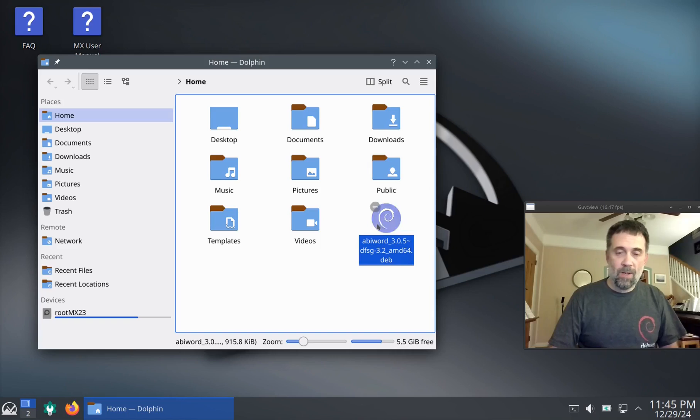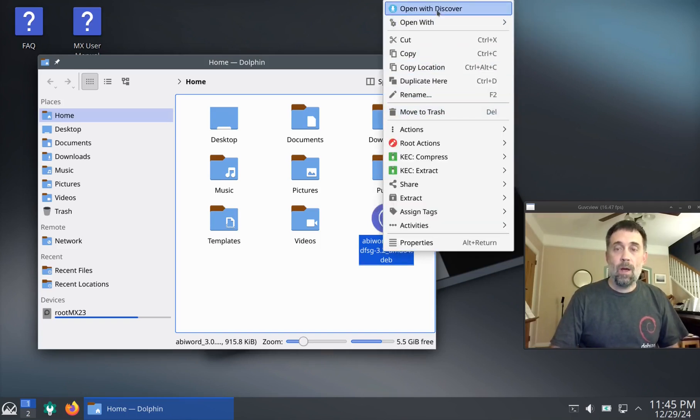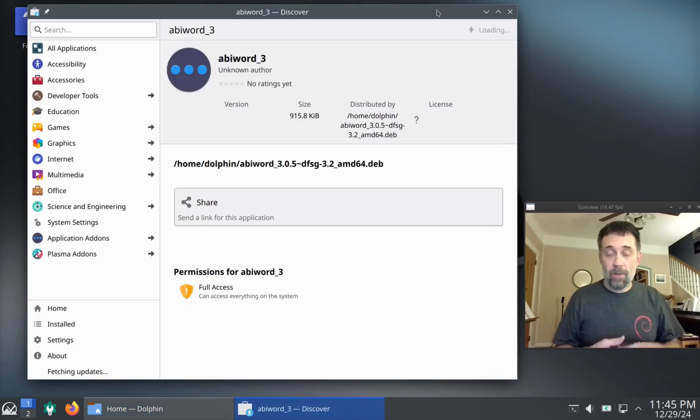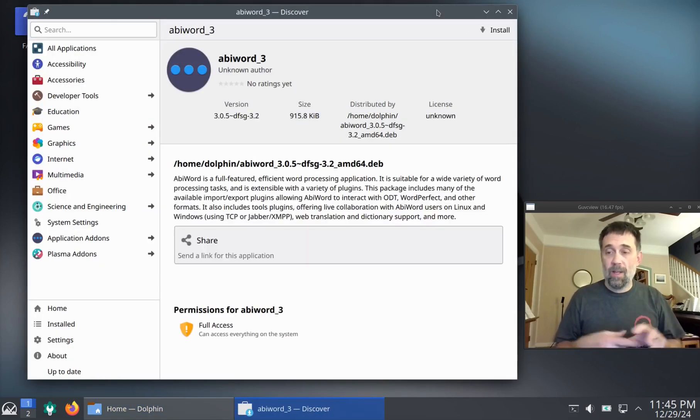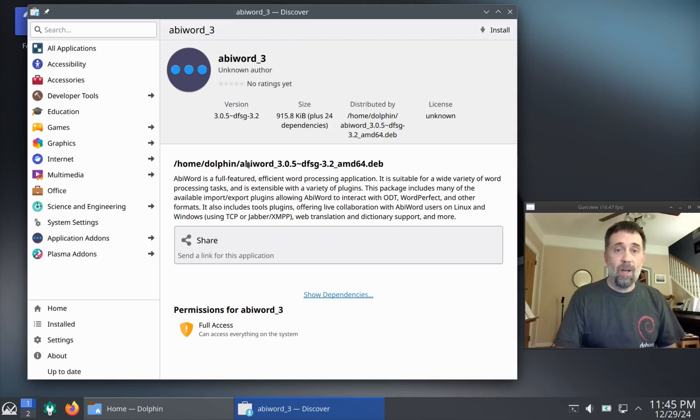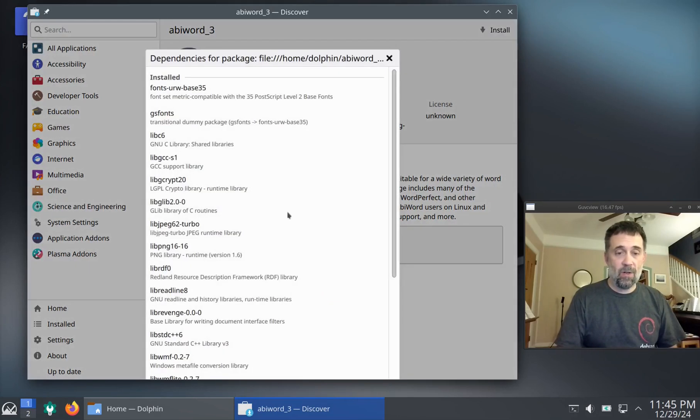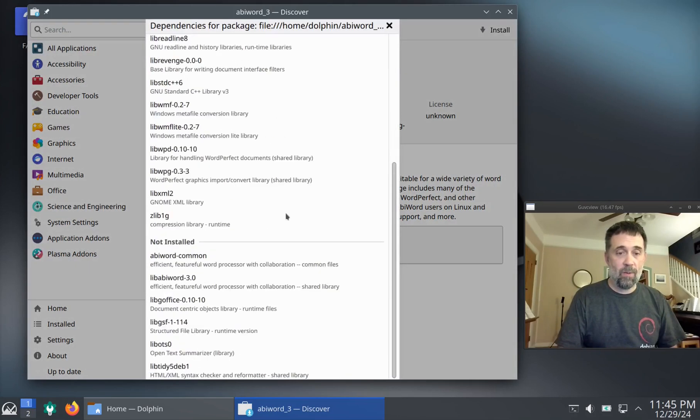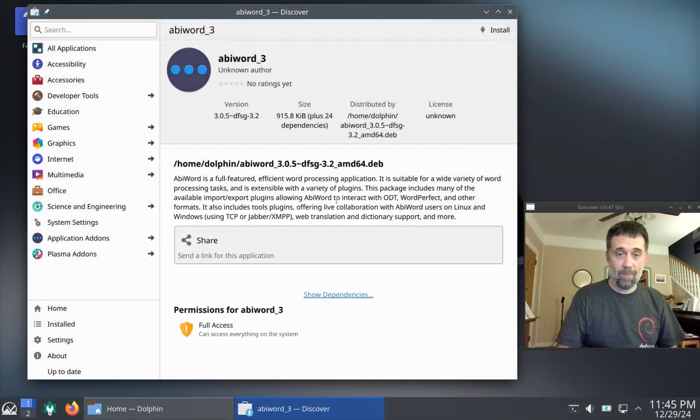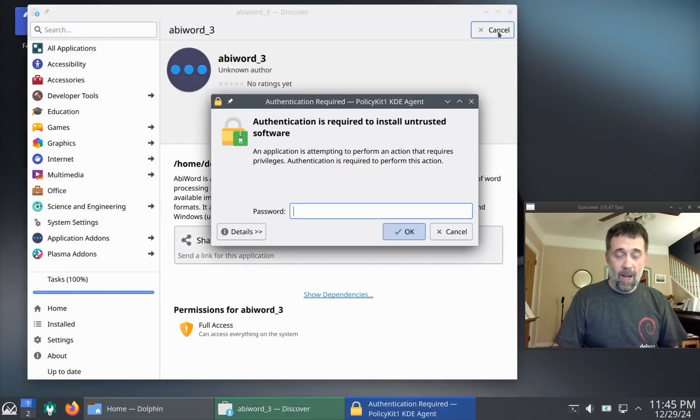Because Plasma can actually do all of it. Or Plasma Discover can actually do all of it. So if we do a right click on a deb, you can say open with Discover. Now, if you want deb installer, you can install it. It's in the MX repositories. You can install the thing if you want to. But you get a real nice interface for installing your deb file. You get a big install button up here. You get all the dependencies that it's going to install if you want to read that. So you know what's going to happen.